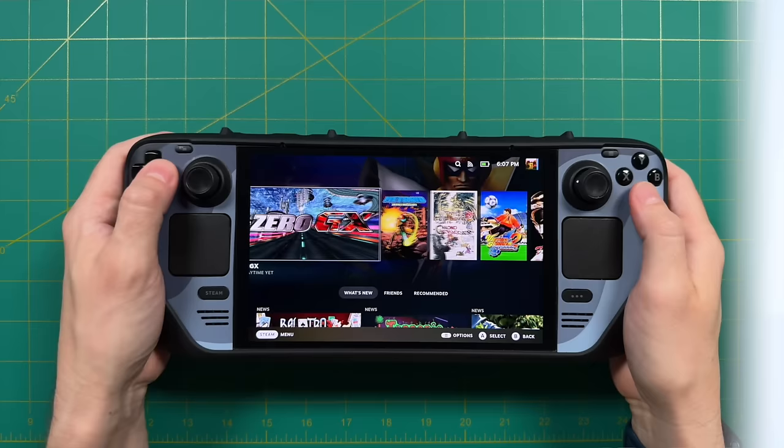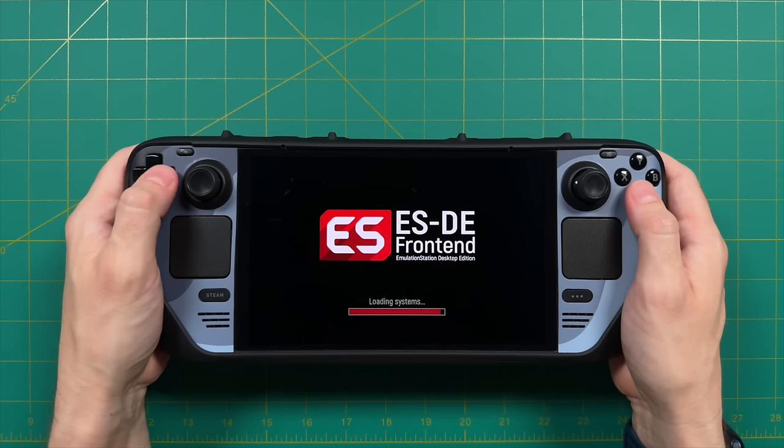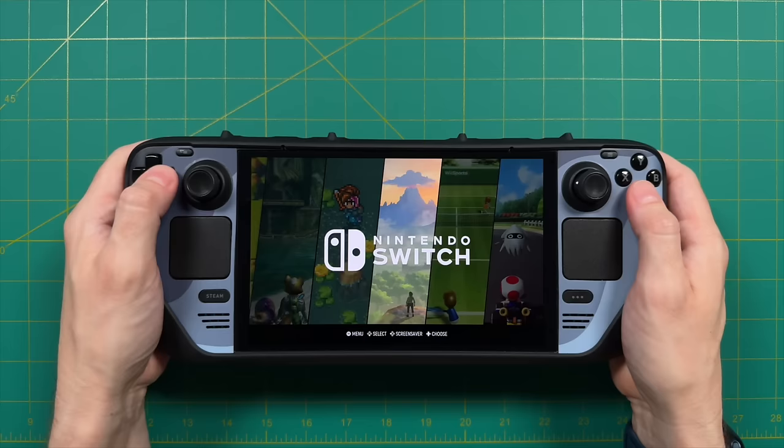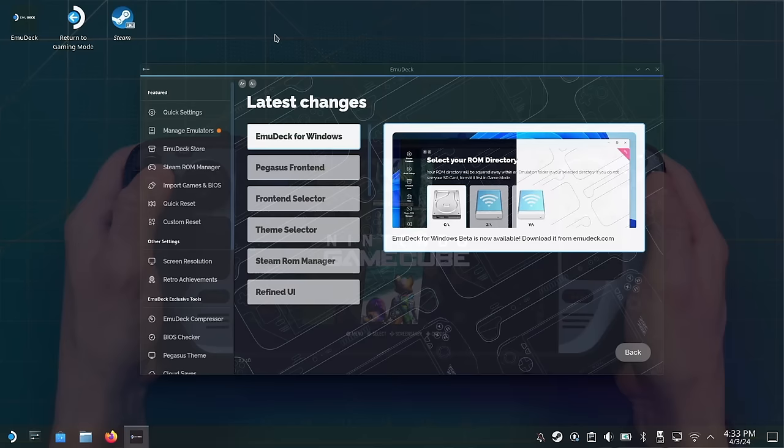Hey everybody, this is Russ from MetroGameCore. Today we're going to talk about the recent updates to Emudeck for the Steam Deck. I've made several videos about Emudeck previously, and this is a really handy tool. It essentially will set up all your emulation for you on the Steam Deck, including the emulators themselves, but also the configurations to make it a more seamless experience. I already have a full setup video guide — I'll leave that link down below. This is a continuation of that, covering the new features and updates they've created since then.